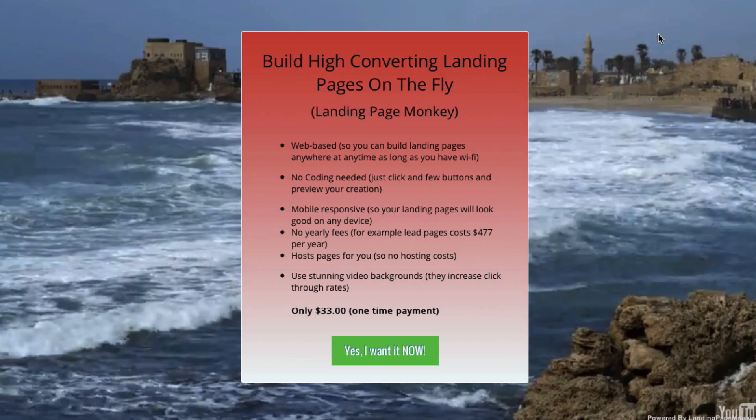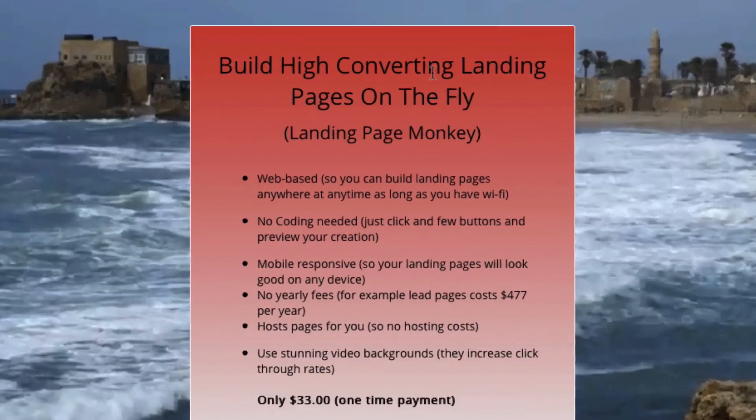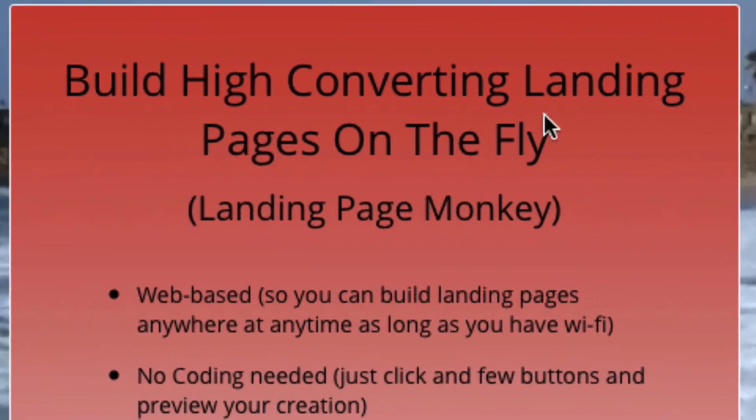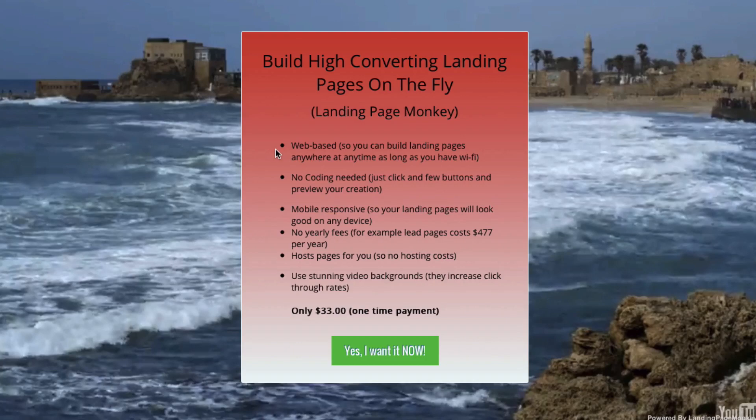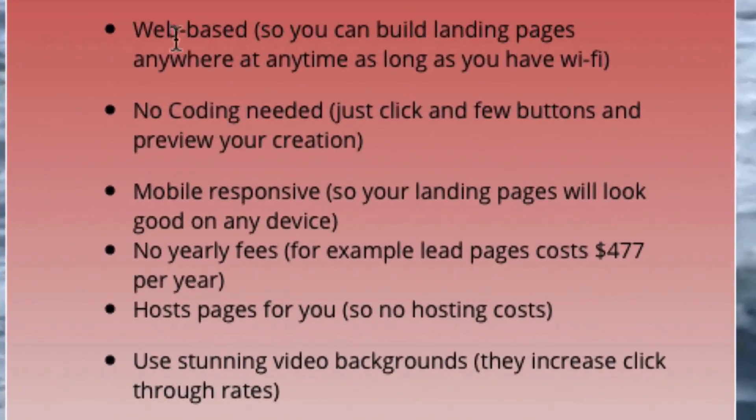Here's a landing page that I created within a few minutes. Landing Page Monkey allows you to build high converting landing pages on the fly. Here's some of the best features.